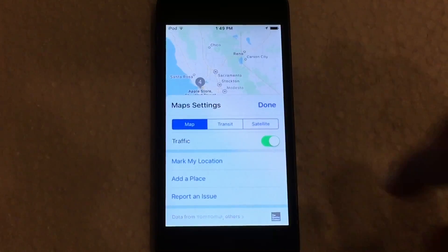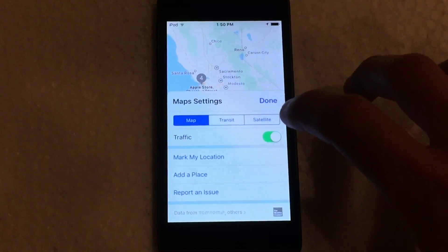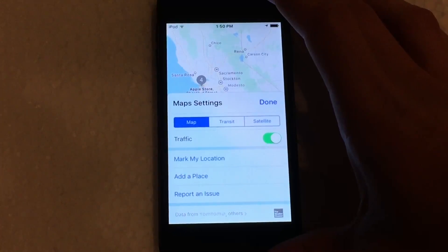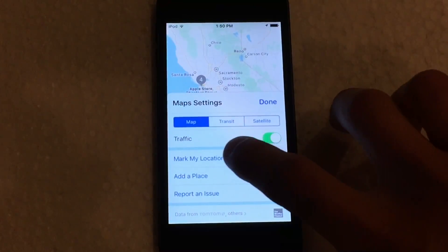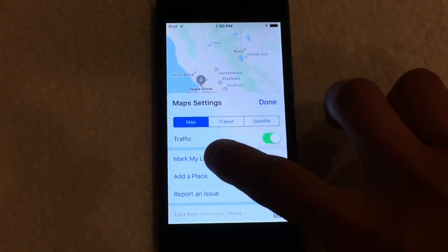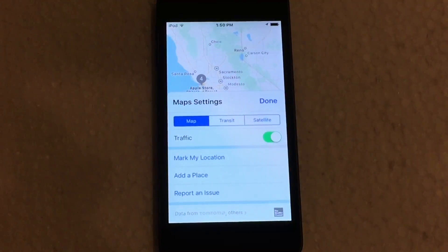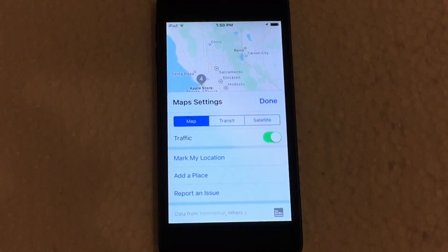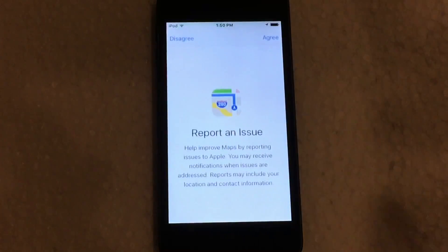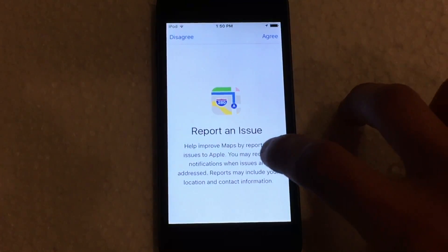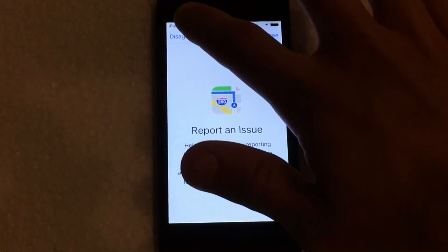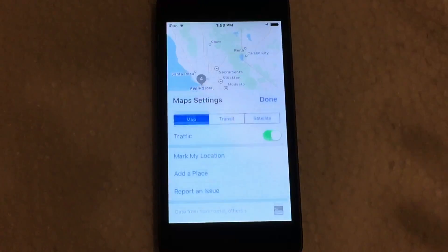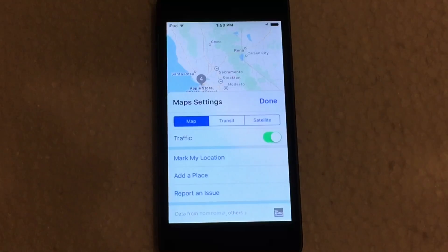If we go back to the map view, you get a toggle to turn traffic on and off. If you don't want traffic turned on, you can turn that off. You can also mark your current location on the map if you want to go back to it at a certain time. And you can add a place, which basically lets you report an issue to Apple — so if there's a place missing on the map, you can easily do that.